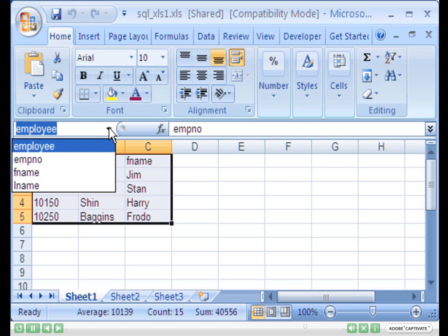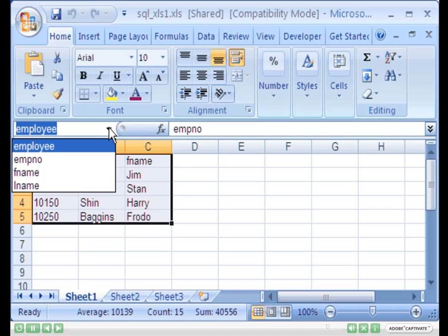In Excel, you have to define a named range for each of your columns and also one for the table itself. Please see the section entitled Accessing an Excel Spreadsheet as an SQL file in our programming guide.